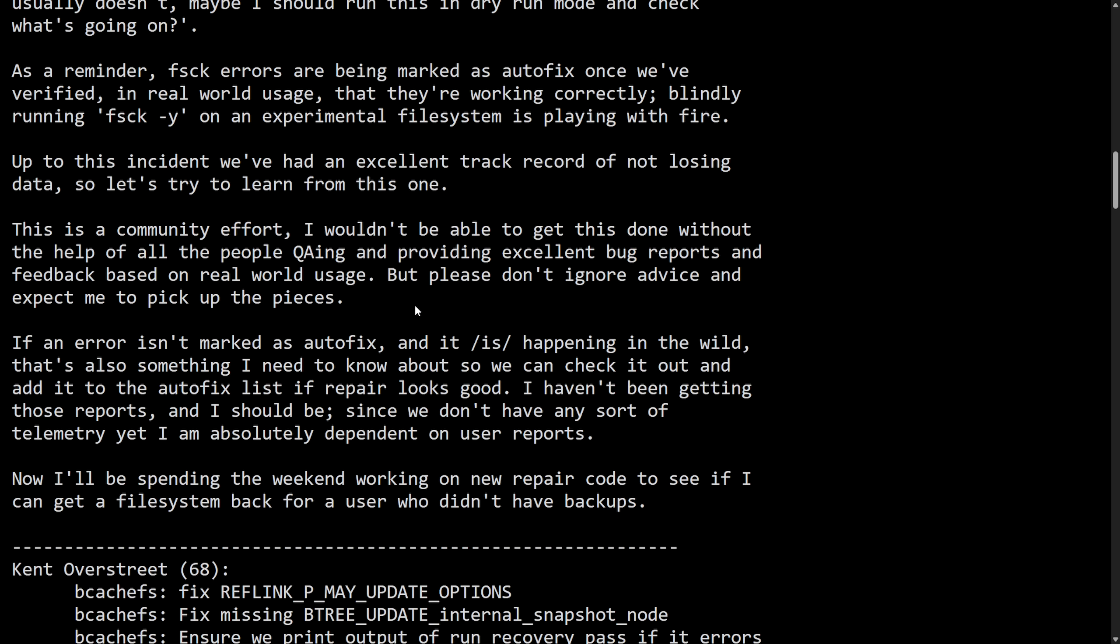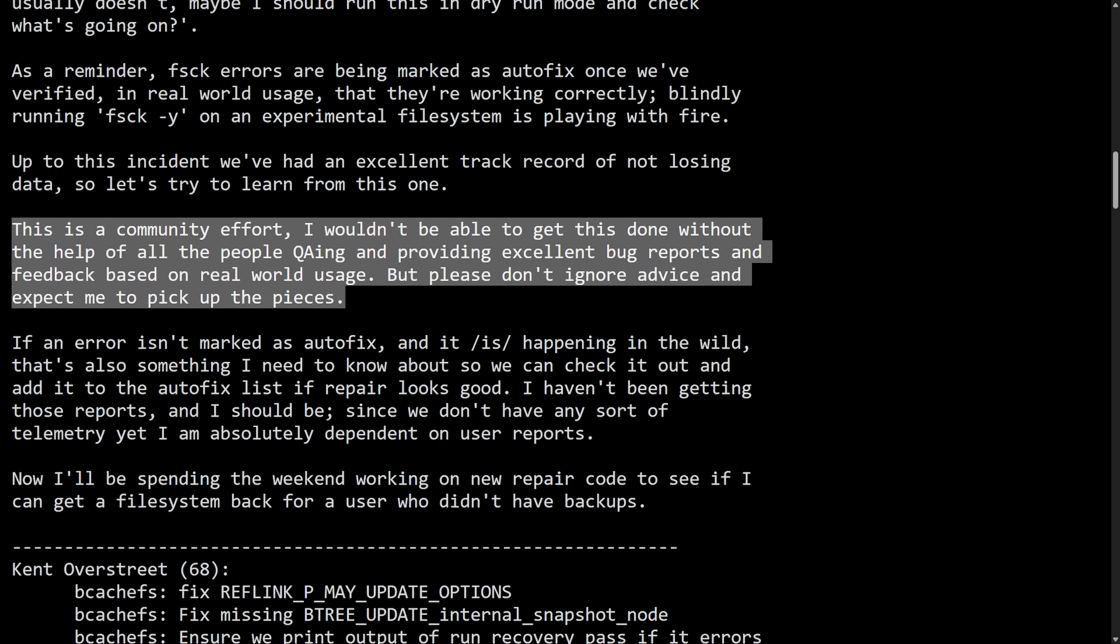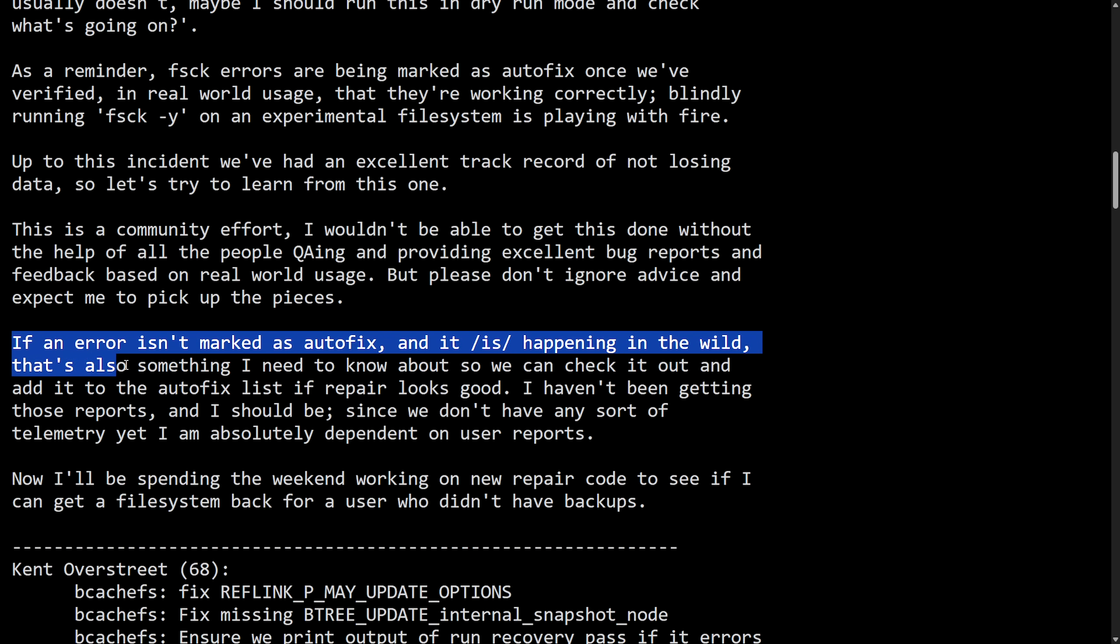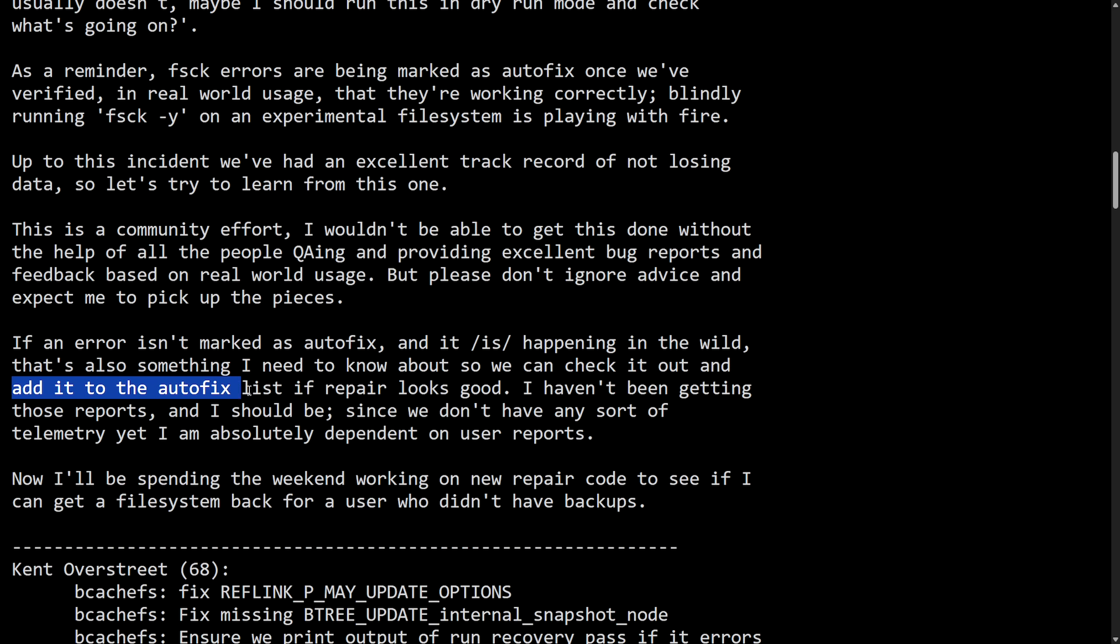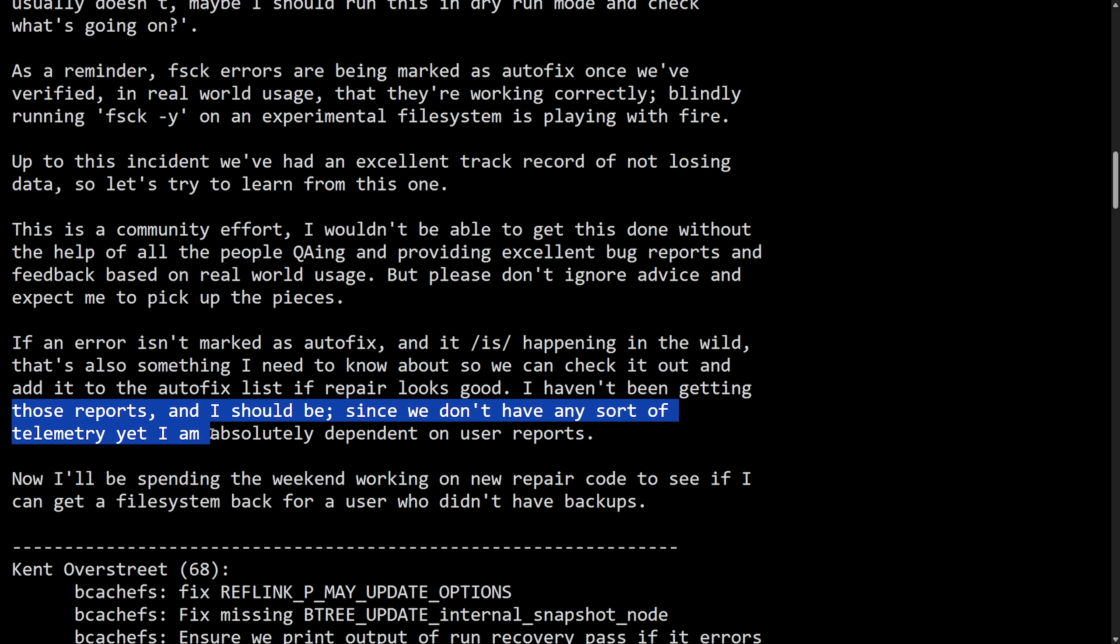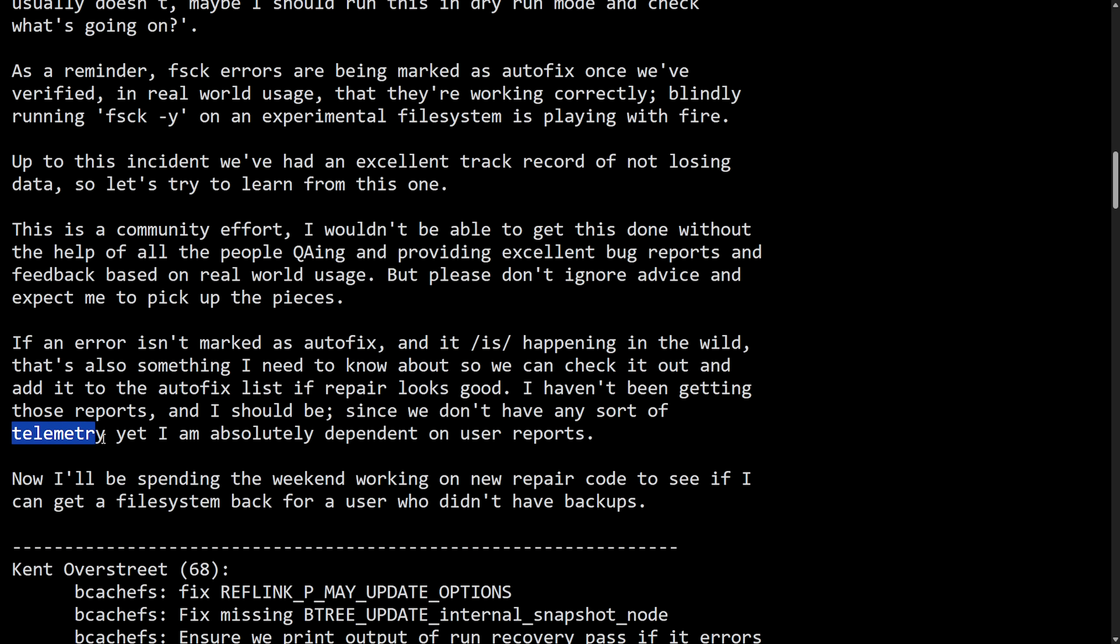Kind of backhanded here, as it first acknowledges the fact that the users and testers were crucial for development of BcacheFS and gives them the credit where it's due, and then at the end shifts the responsibility onto the users, implying that they caused or worsened the problem by ignoring advice. It just feels off - it goes from a collaborative nature to what feels like being dismissive and ungrateful. This is kind of typical, which is completely fine, no big deal. "If an error isn't marked as autofix and it is happening in the wild, that's also something I need to know about so we can check it out and get it added to the autofix list. If fsrepair looks good, I haven't been getting those reports and I should be since we don't have any sort of telemetry yet. I'm absolutely dependent on user reports."